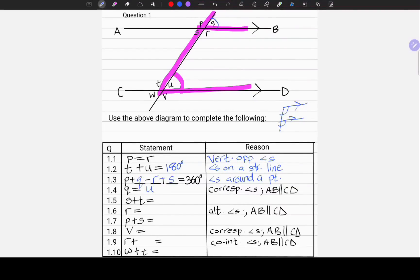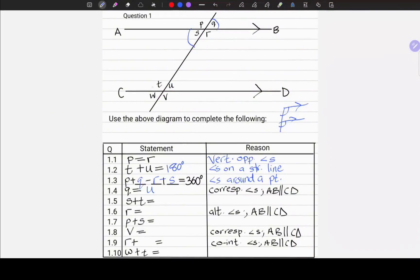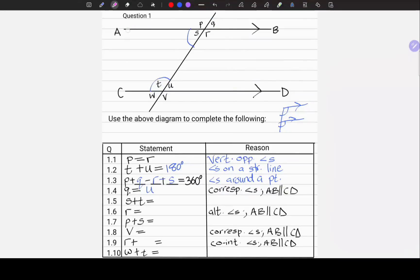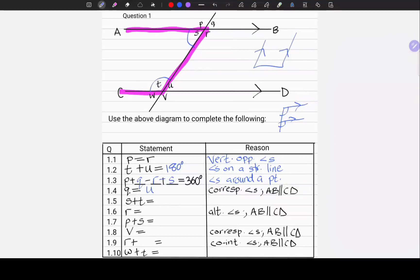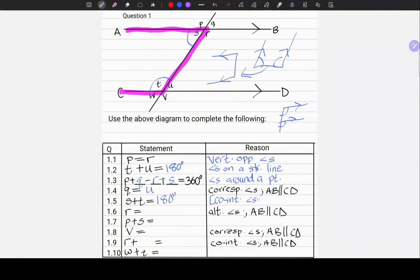1.5. S plus T equals — that is an incomplete statement and the reason is not given. Let us locate S and T. In FAN angles, we have the letter U, which can come in different orientations. This is one of those orientations. The letter U in FAN relates to co-interior angles, which add up to 180 degrees. So S plus T is equal to 180 degrees. The reason: co-interior angles. We also have to state the parallel lines, because there can be no co-interior angles without parallel lines.